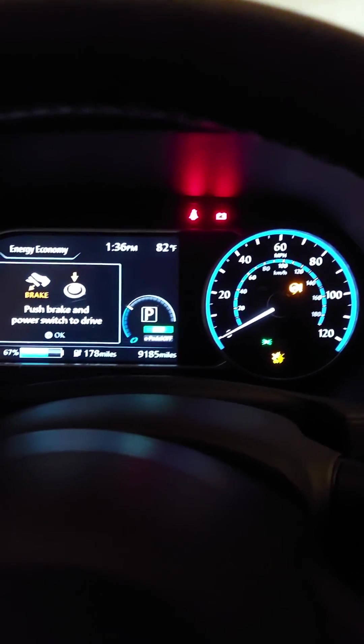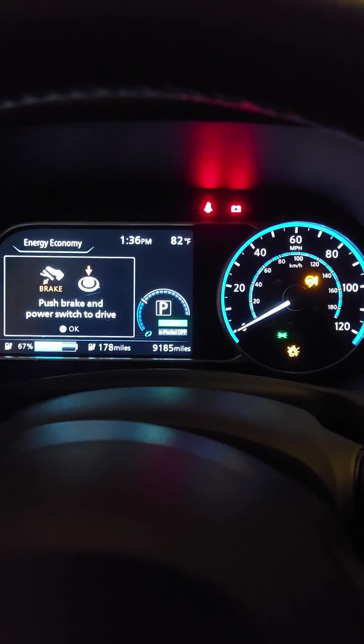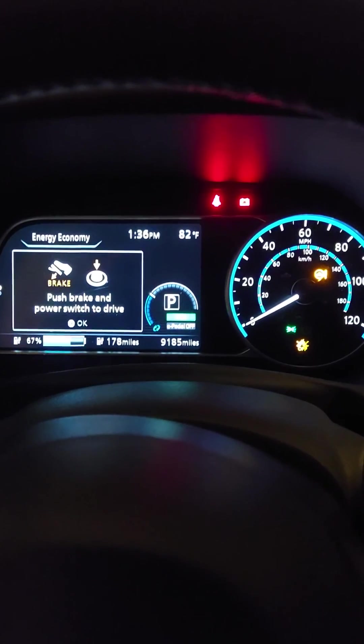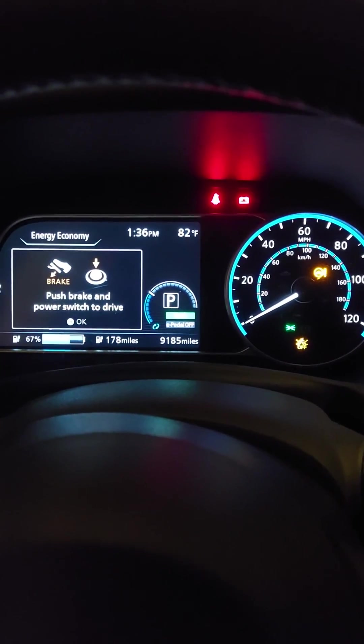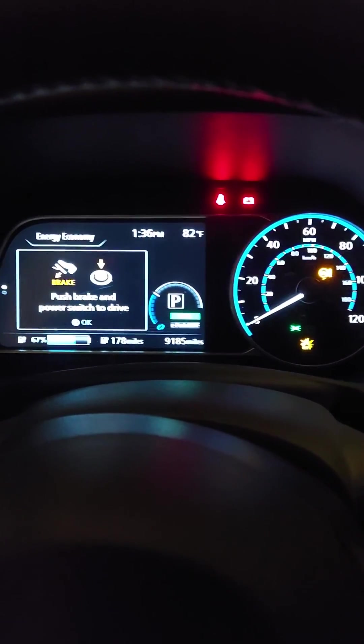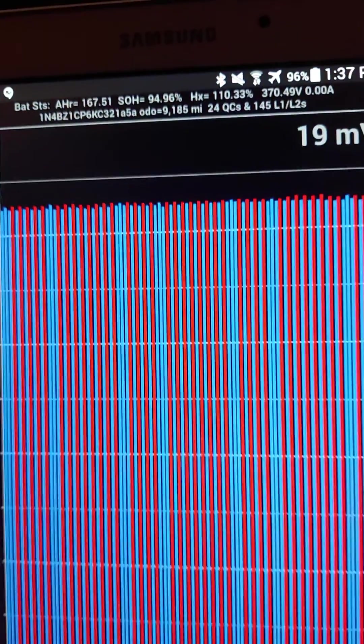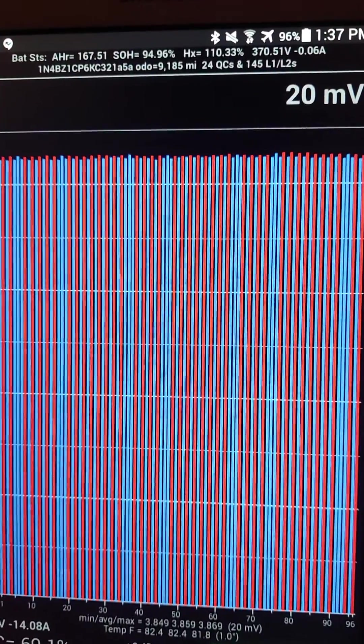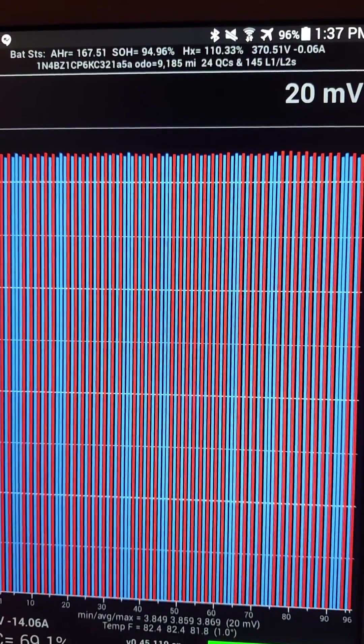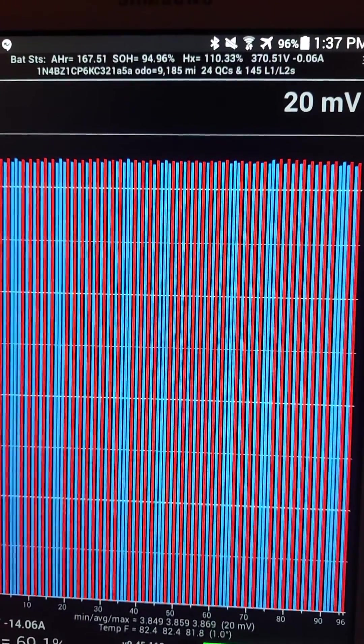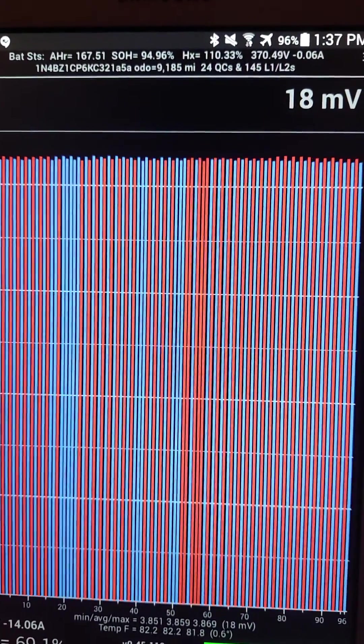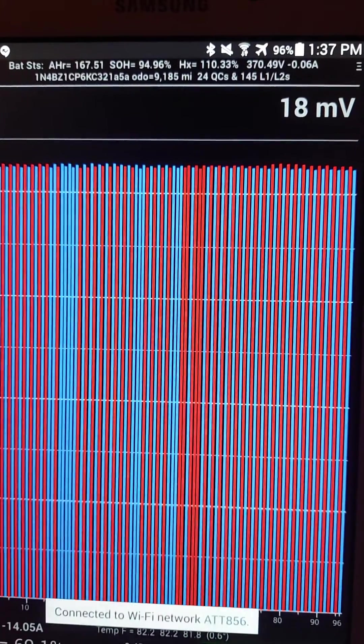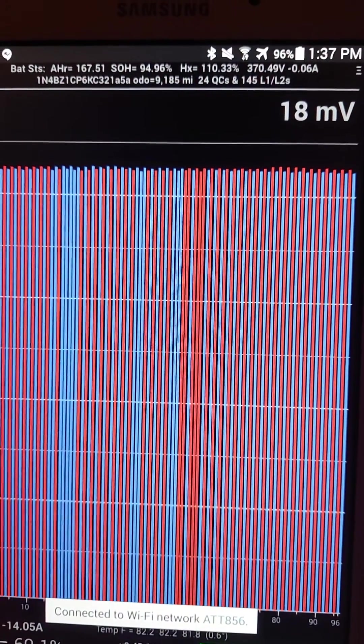At this latest quarterly update, which just happened over the last couple of days, the state of health actually went back up to 94.96, or a little over six-tenths of a percent increase on this quarter, which was a little unexpected.